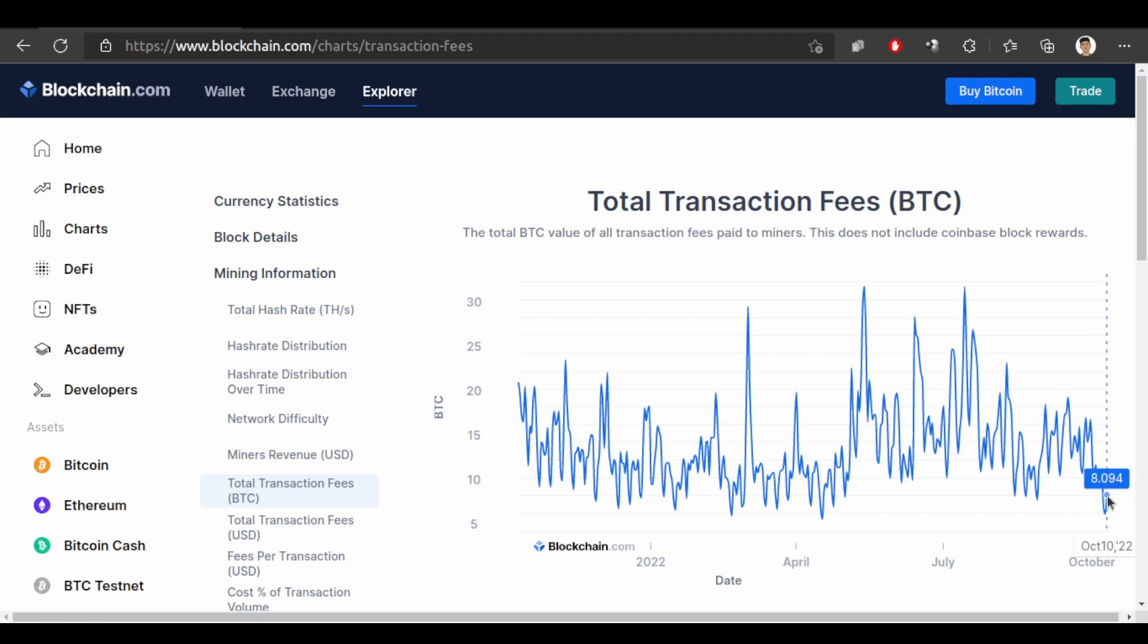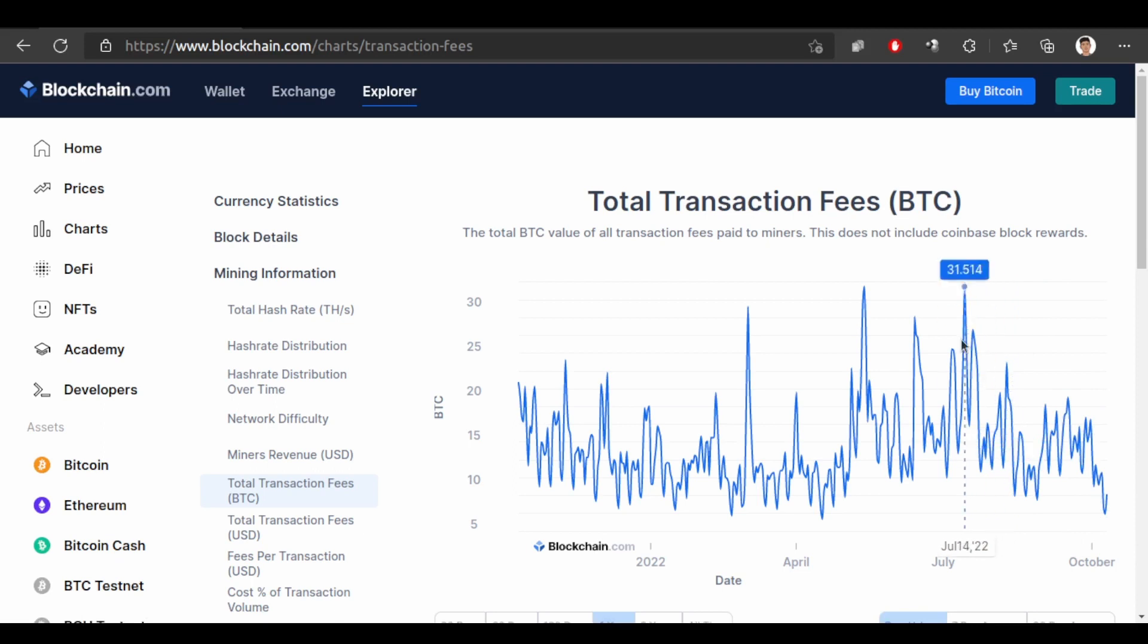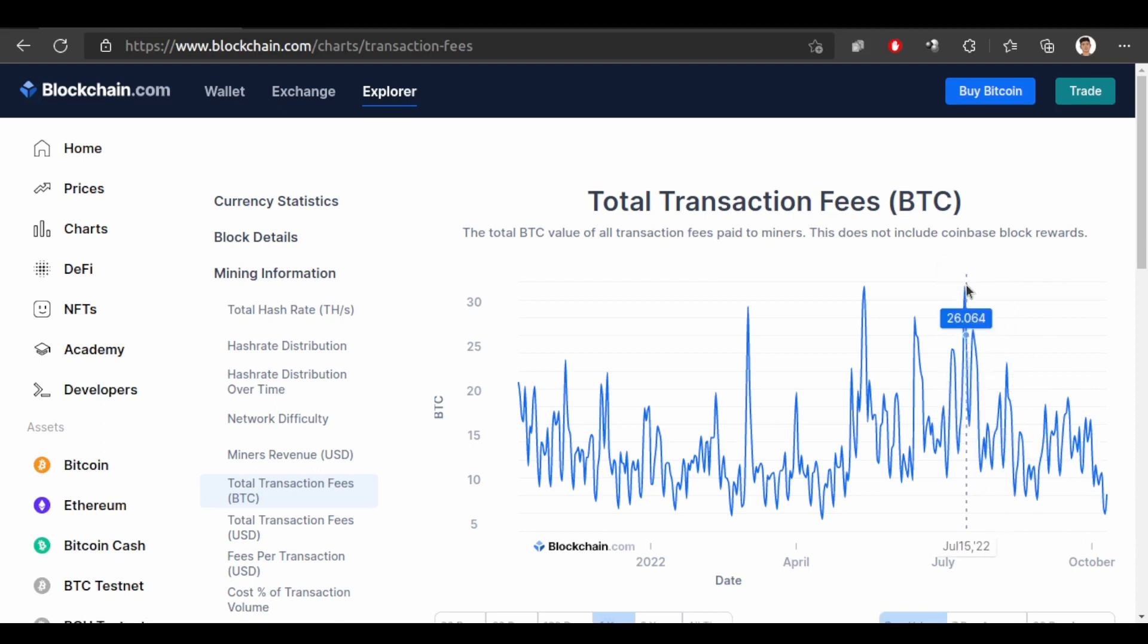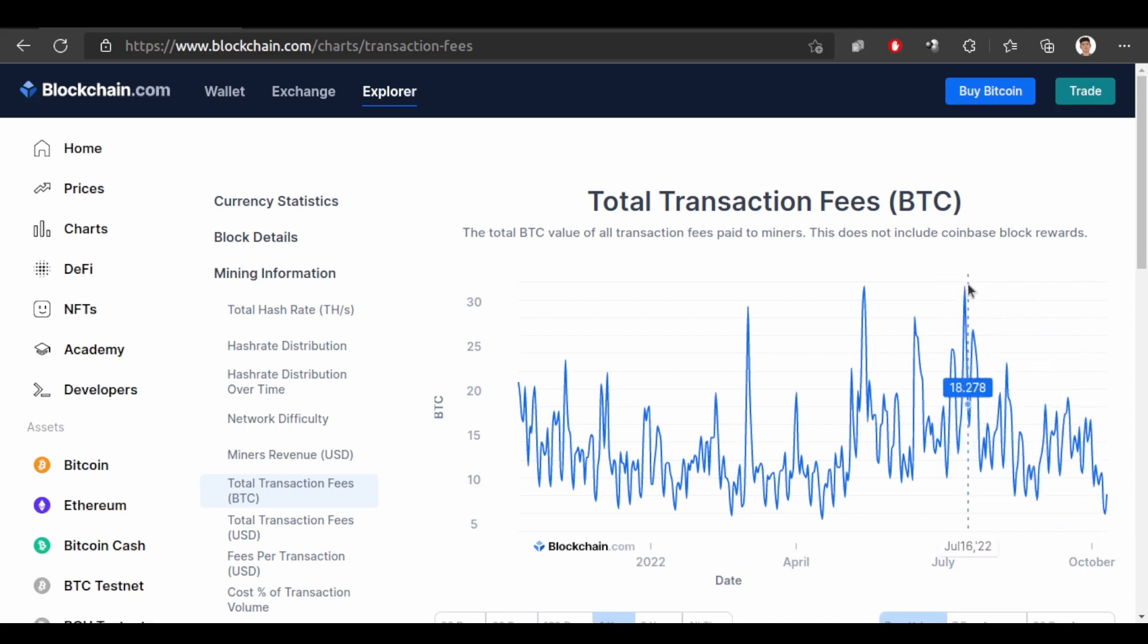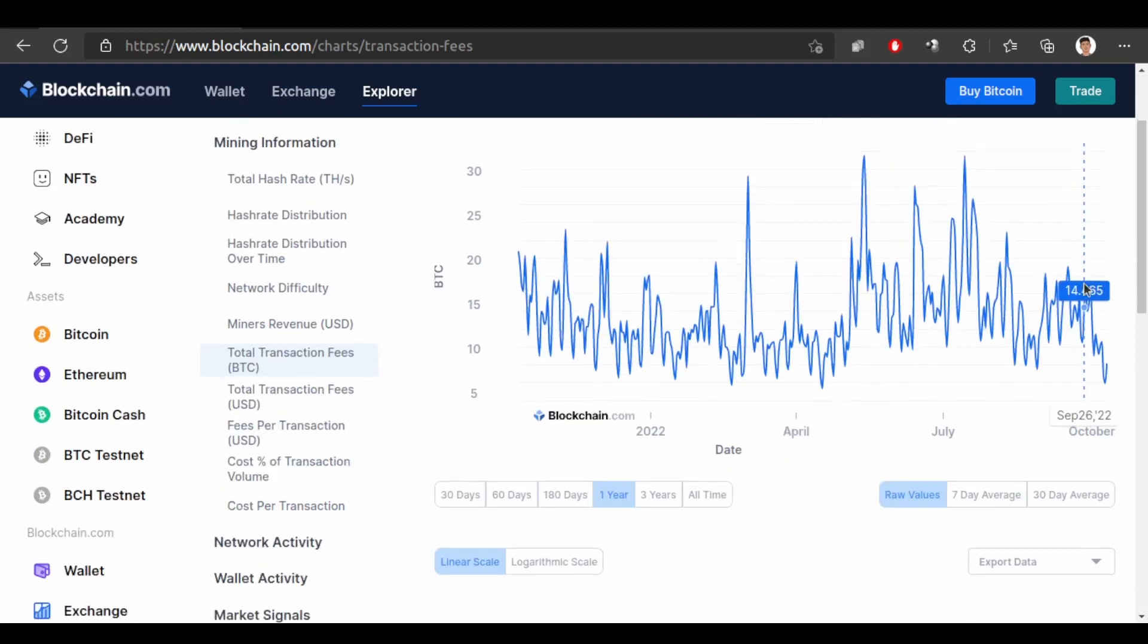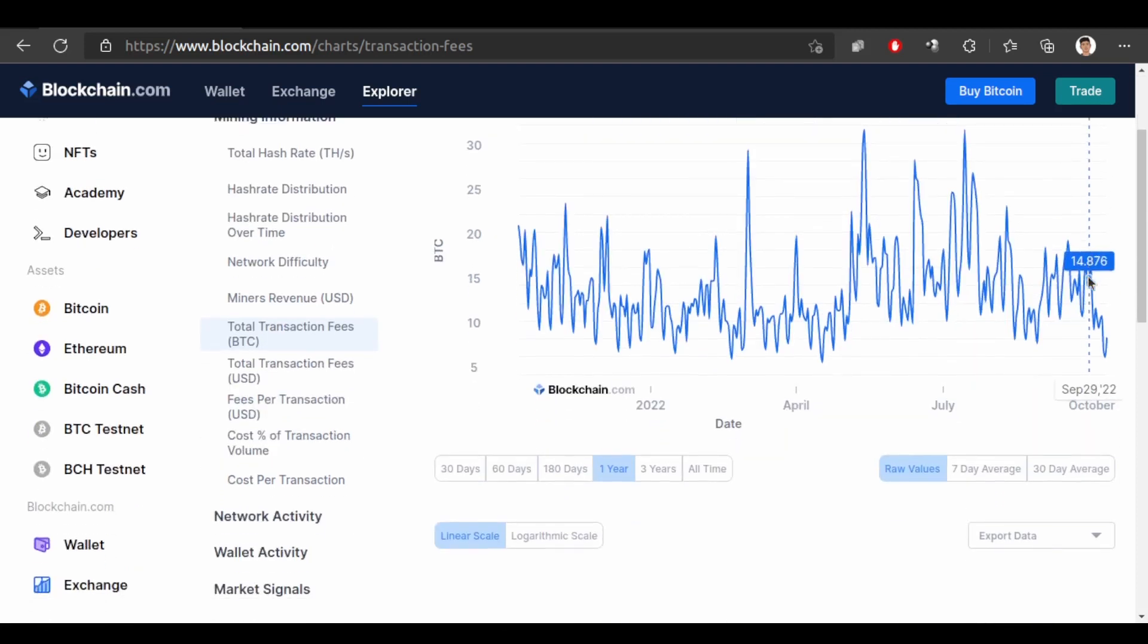So 8 bitcoin was paid at this time. For mining the block sometime it is 26 and it is 31 bitcoin. For mining a block, the miners are getting 31 bitcoin as transaction fee. That is cool.